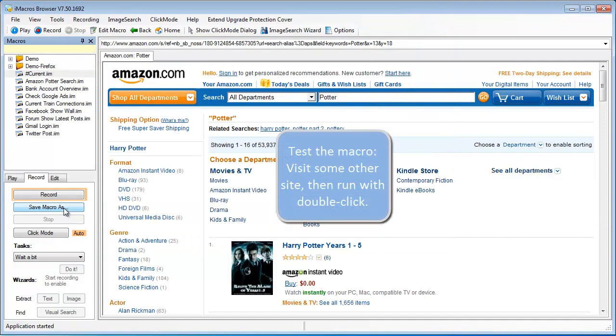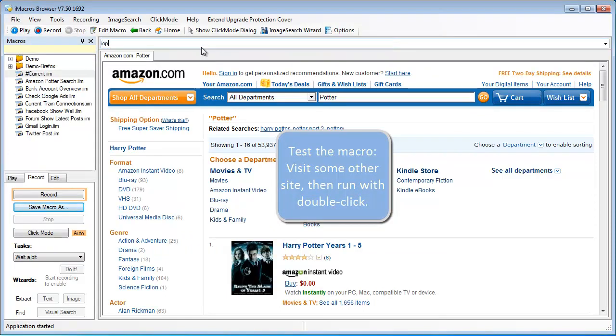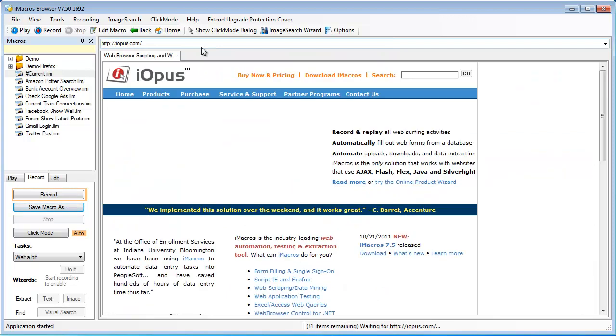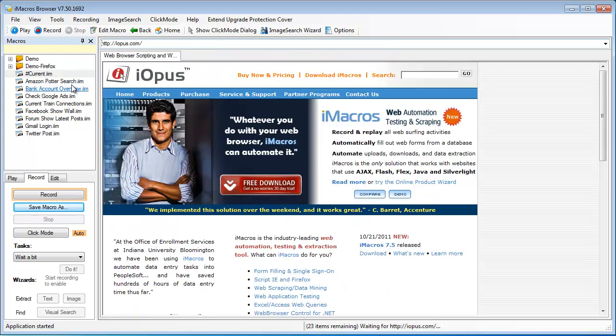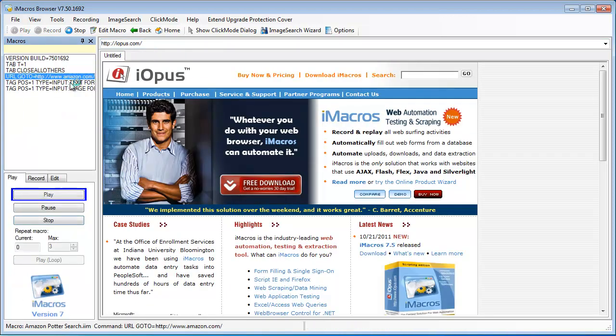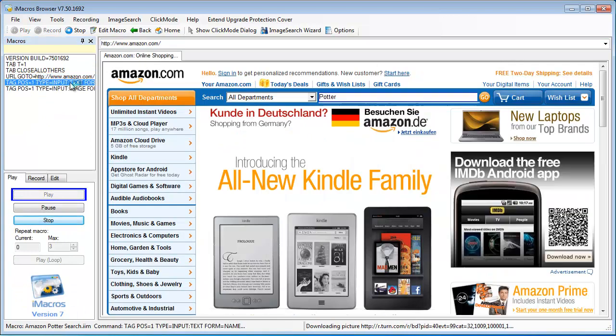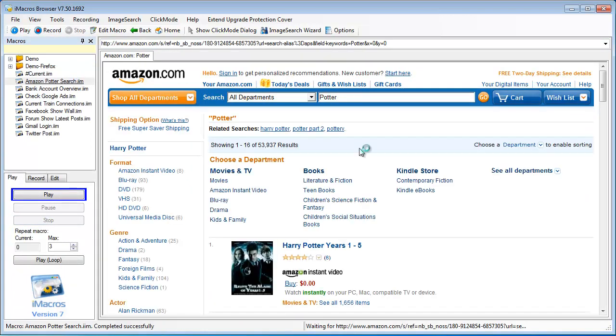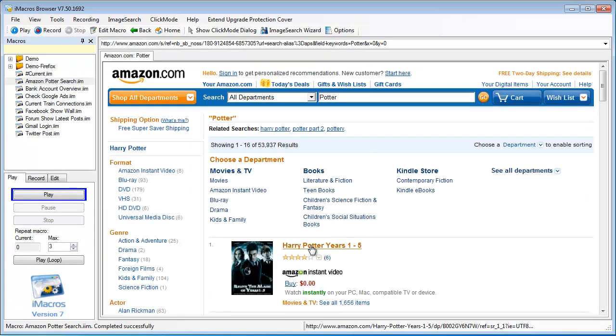Okay, so now we have our recorded macro. Let's go ahead and play it back. First we're going to navigate off the current page just so you can see the full effect of the macro. Now I'll just double click the macro on our macro list and you'll see iMacros automatically perform the search.